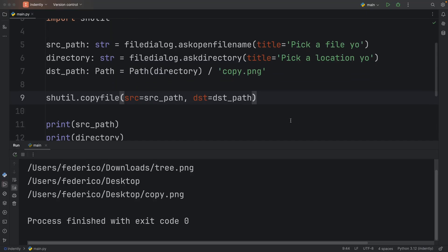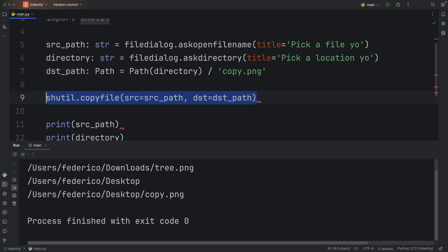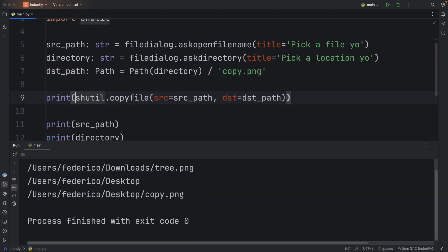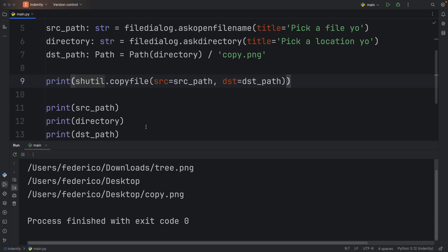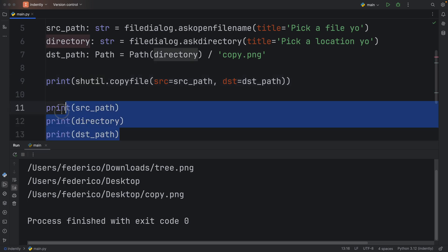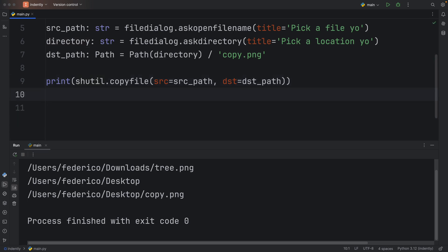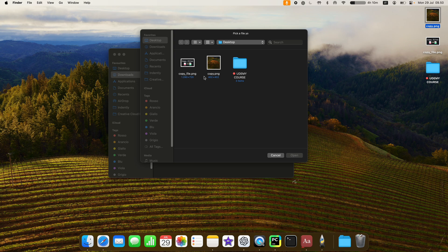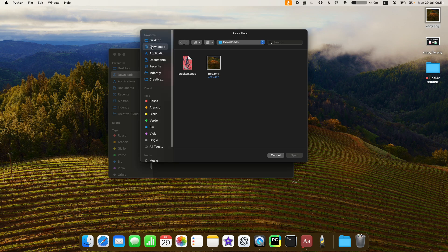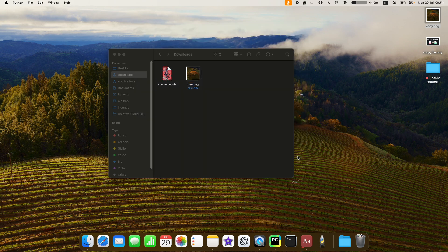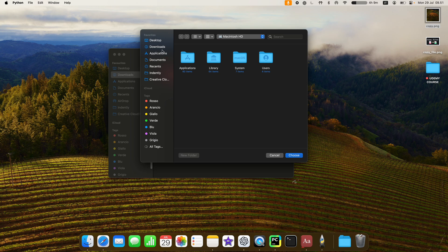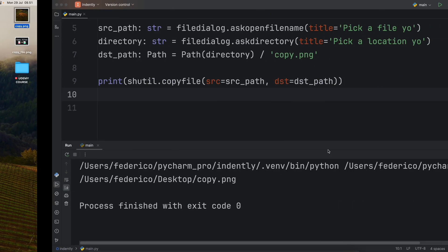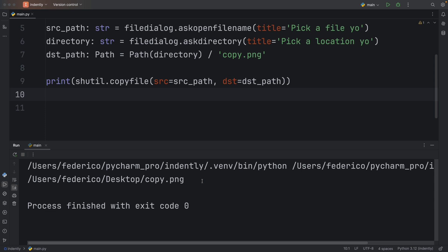And something else to note is that this returns the file location. So if we were to actually print this, what we should end up with is where the file ended up. Now, we don't really need these print statements anymore. So I'm just going to rerun the script without them. Go to my downloads, grab the tree PNG, and place it back into the desktop. And as you can see, it gave us the file location once we copied it.